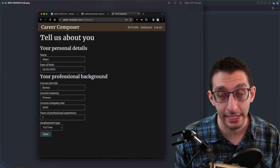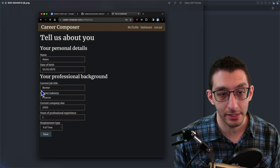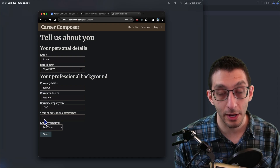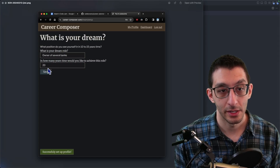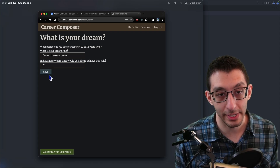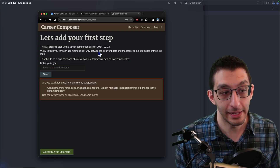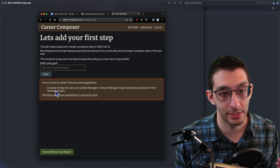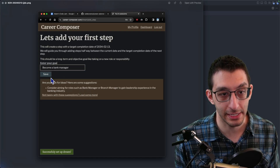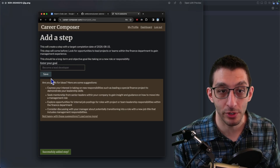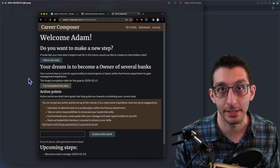The next project is from Hedgehog, aka Caleb. It's called Career Composer. You start by giving it personal details — for example, being a banker with one year of experience — and then enter your dream job, like owning several banks in 20 years. It cuts that timeline in half and asks what your first step would be by 2034, offering AI suggestions like aiming for a bank manager role. You keep adding steps closer to the current date until they're actionable, and it lays out your whole plan so you can mark steps as completed.